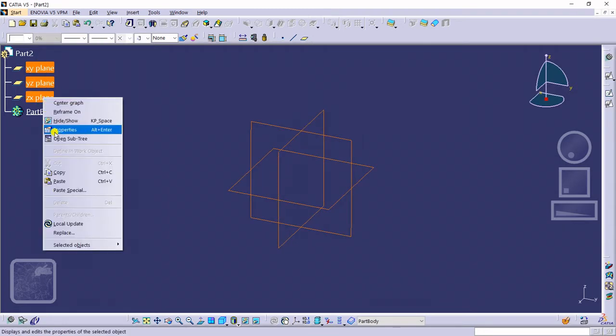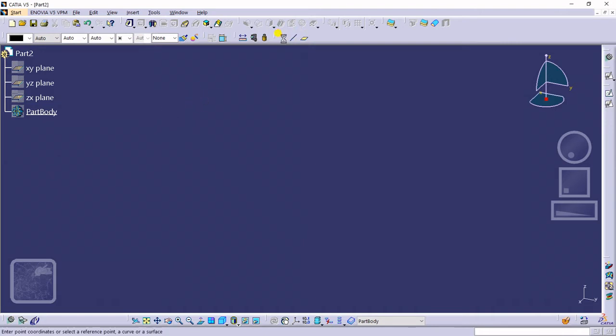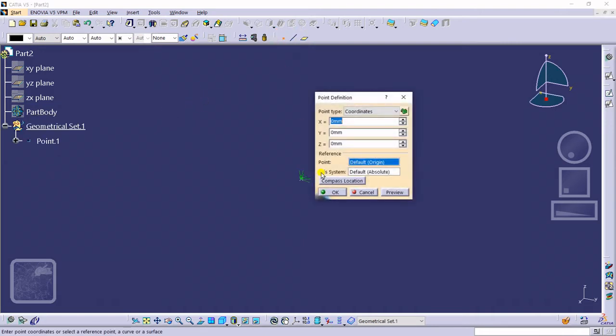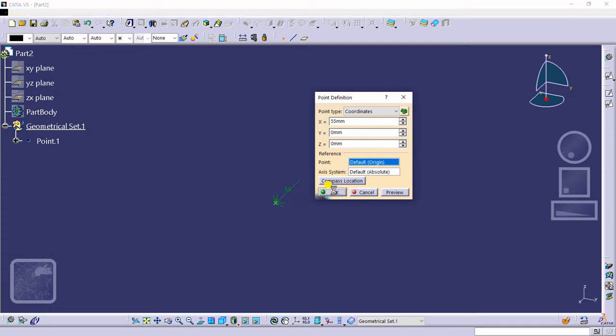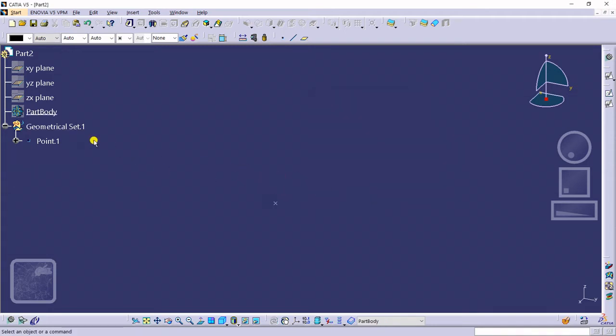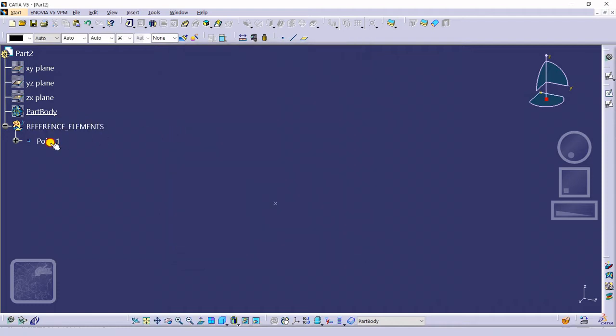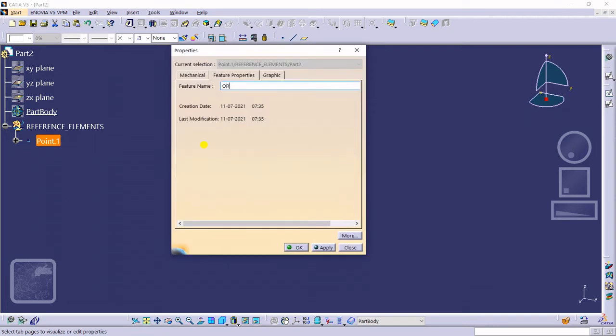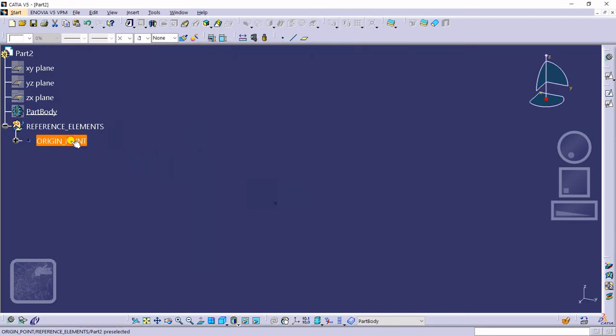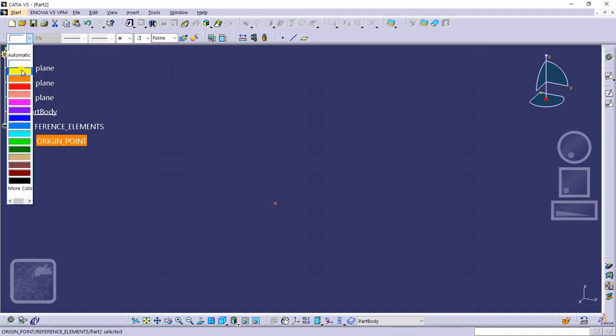Hide this by default plane, hide this body also, take a point, offset that point, rename this geometrical set as ReferenceElements. Rename this point as origin point. Ok, change property of this point, and color.